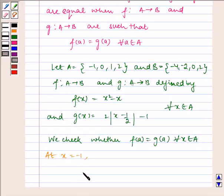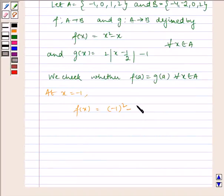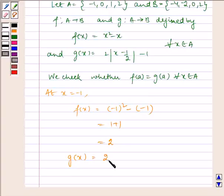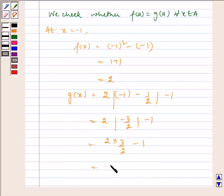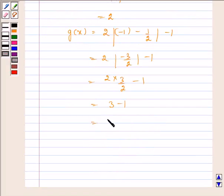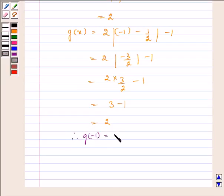At x = -1: f(x) = (-1)² - (-1) = 1 + 1 = 2. g(x) = 2|(-1) - 1/2| - 1 = 2 × (3/2) - 1 = 3 - 1 = 2. Therefore, f(-1) = g(-1).